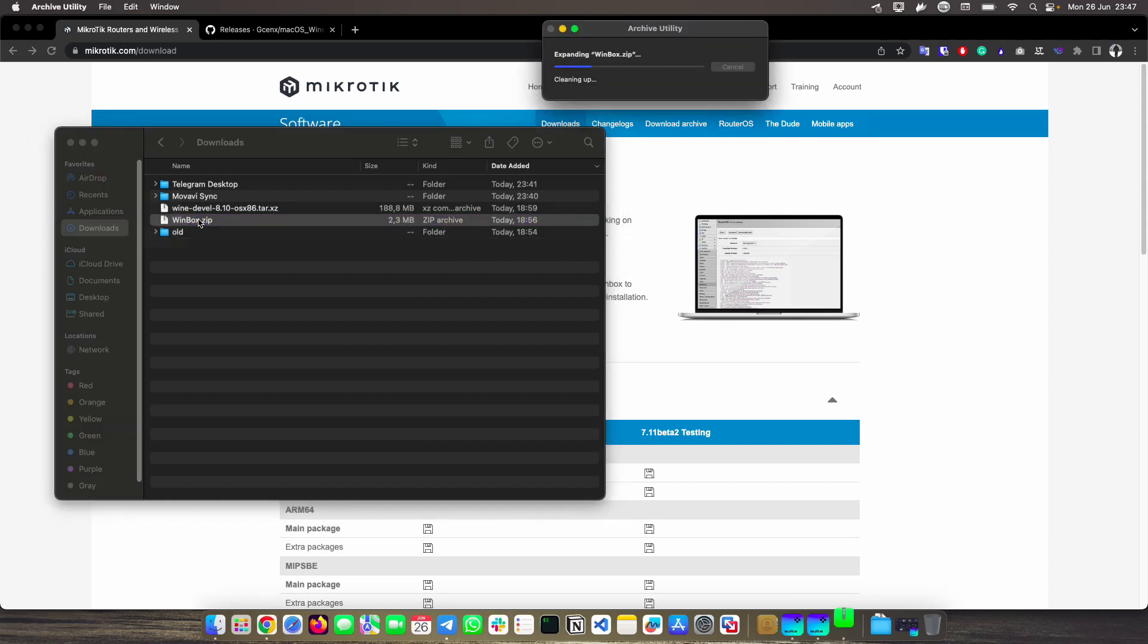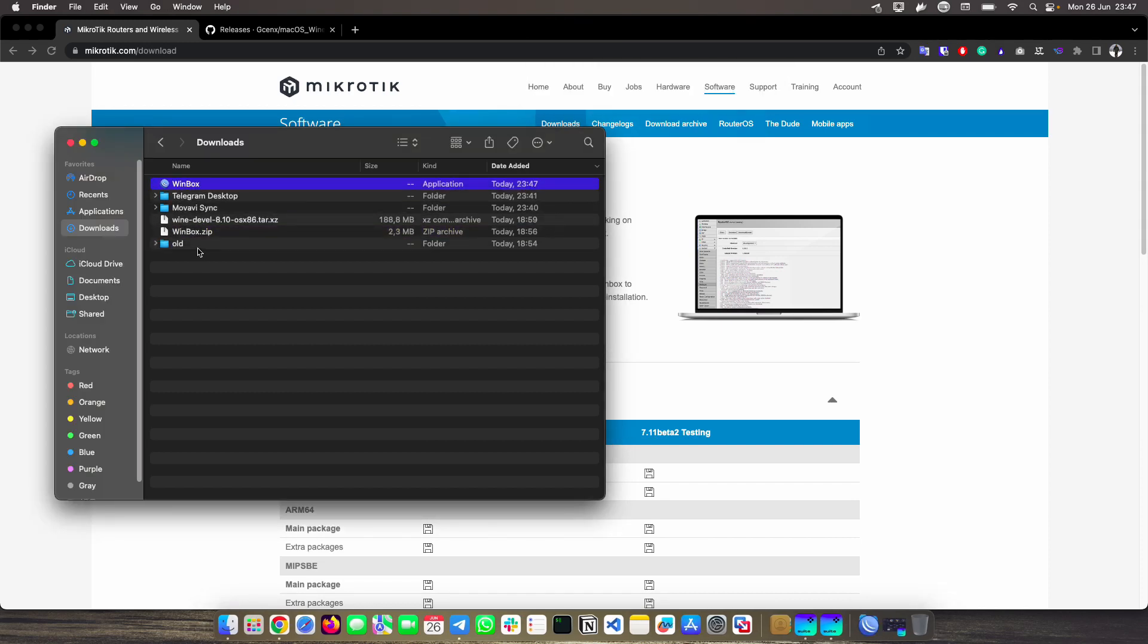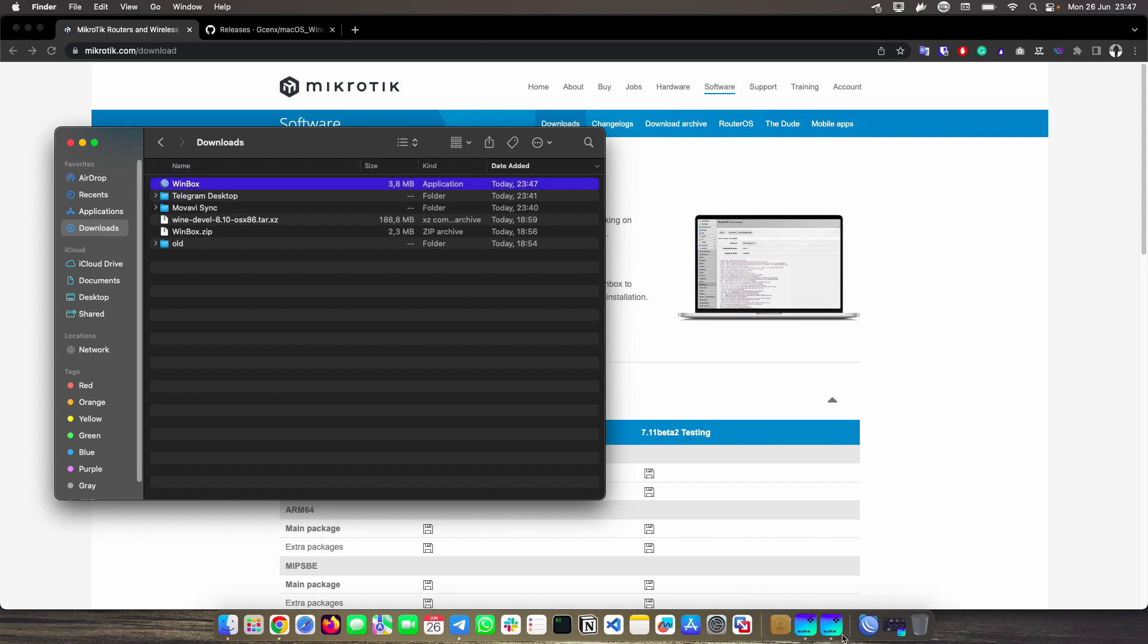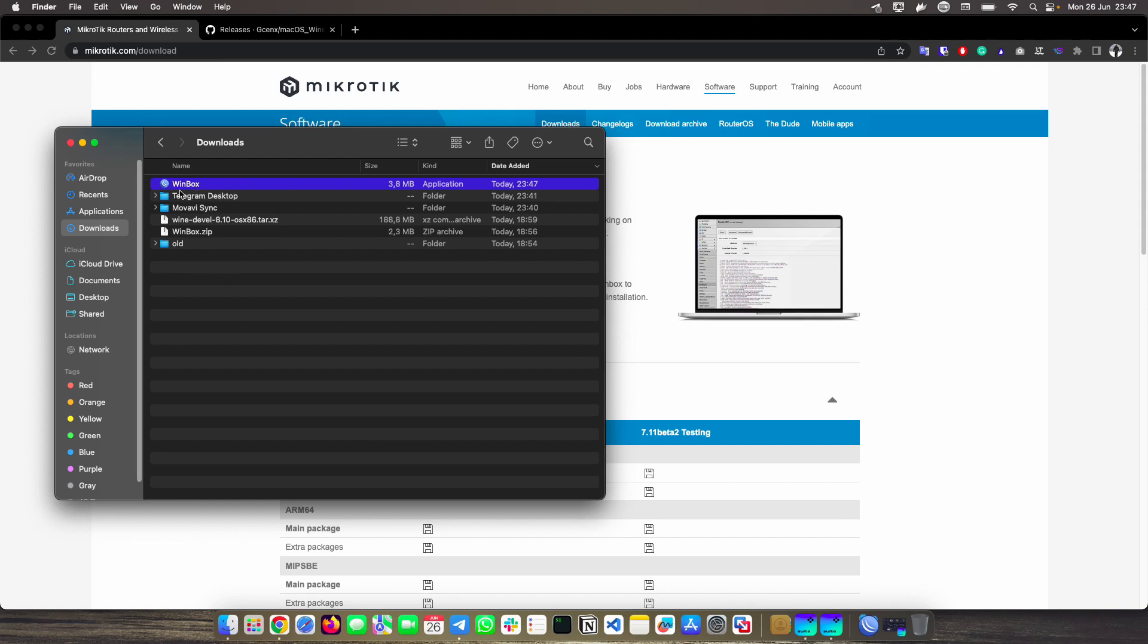Note that if I unzip this WinBox zip, I have a WinBox here with the icon and everything. However, if I double-click it, it does absolutely nothing. Look down here. He tries to open it, but nothing happens. That's because this package actually uses Wine below to run the WinBox executable that we can download on the MikroTik page.